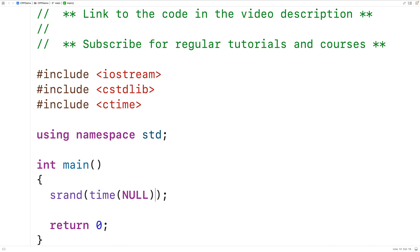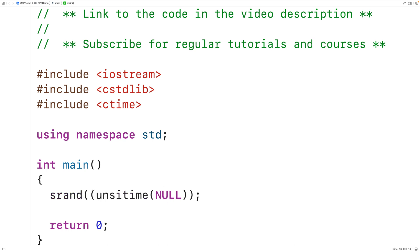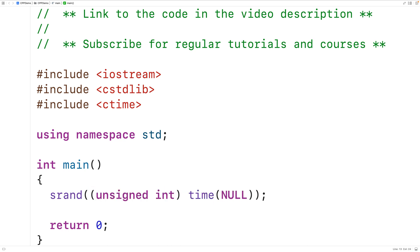It's probably fine to leave it as is, but technically the time function returns a time_t value and srand expects an unsigned int. So we could use an explicit typecast here — unsigned int — to ensure the value is cast to the type unsigned int.